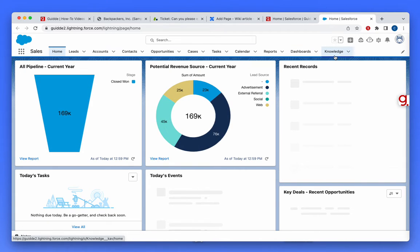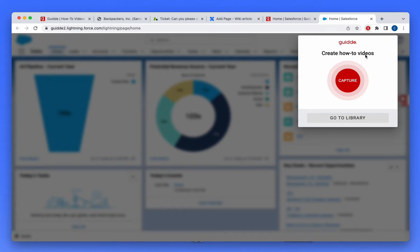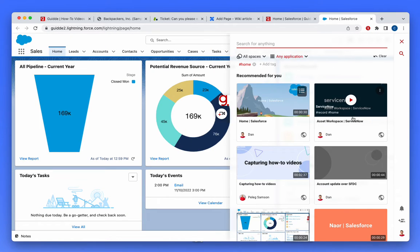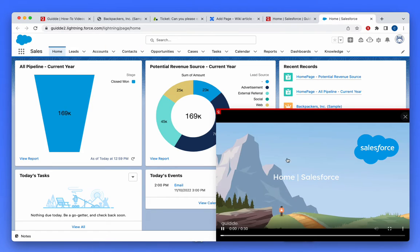The other part of the solution is a video library that's accessible in a variety of ways. From the same browser extension, I can click go to library and have access to videos that I or somebody on my team created.